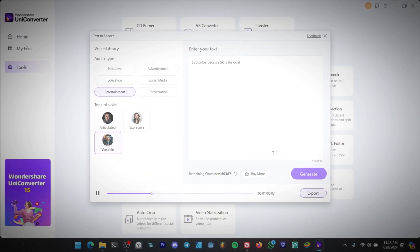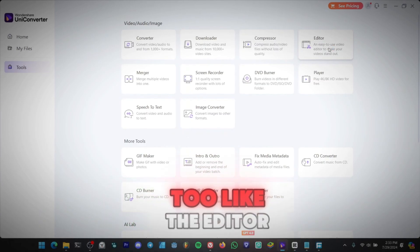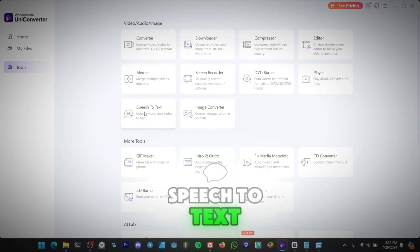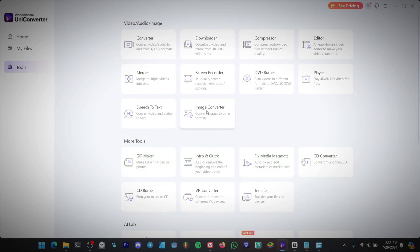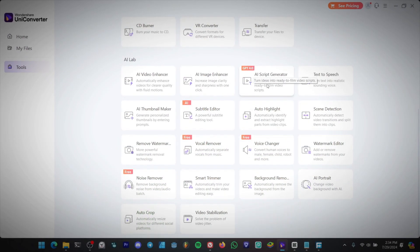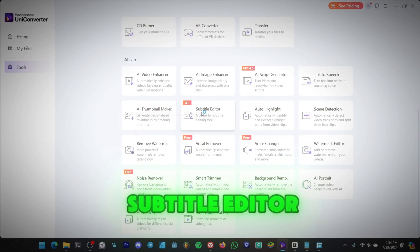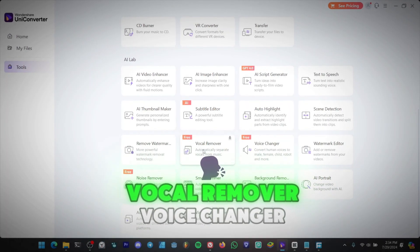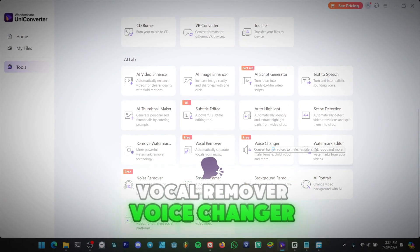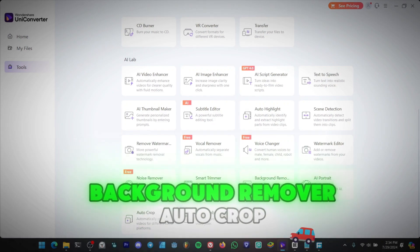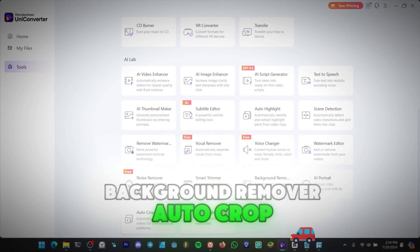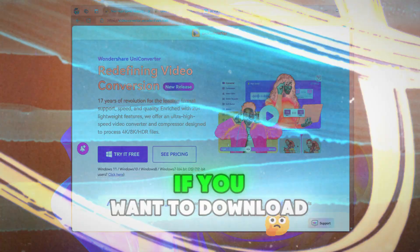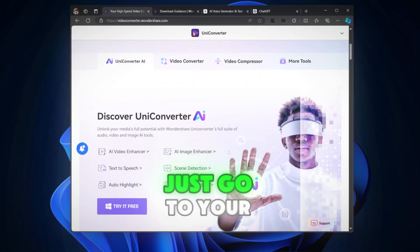Subscribe, because SK is the goat. It has more features too, like the editor, a screen recorder, speech to text, image converter, AI script generator, thumbnail maker, subtitle editor, remove watermark, vocal remover, voice changer, watermark editor, noise remover, background remover, auto crop, video stabilization, and many more.